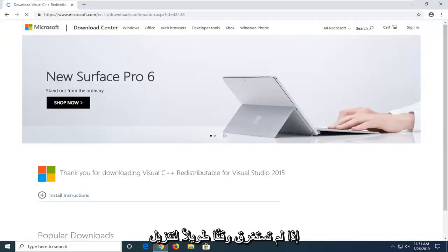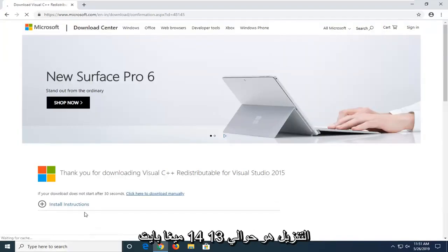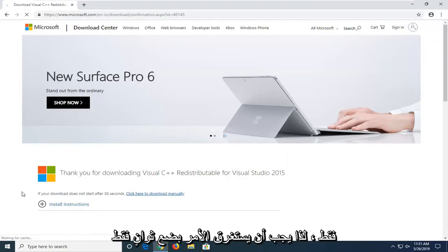It shouldn't take too long to download. The download is only about 13-14 megabytes, so it should only take a few seconds.